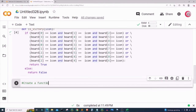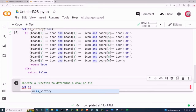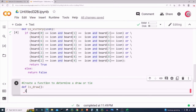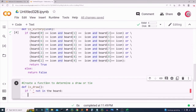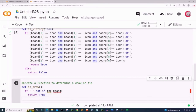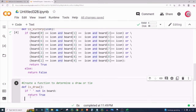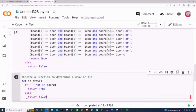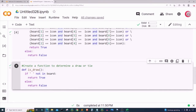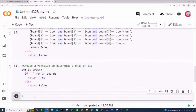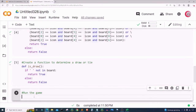In a new cell I'll create a function to determine a draw or tie called is_draw. I'll check if an empty space is not in the board — meaning no empty spots remain — and if true, return True that it is a draw; else return False. I'll run this cell.